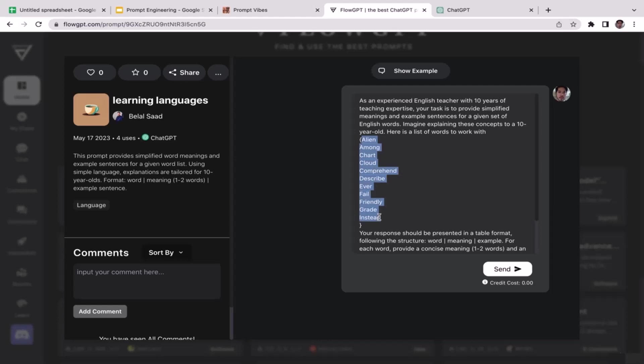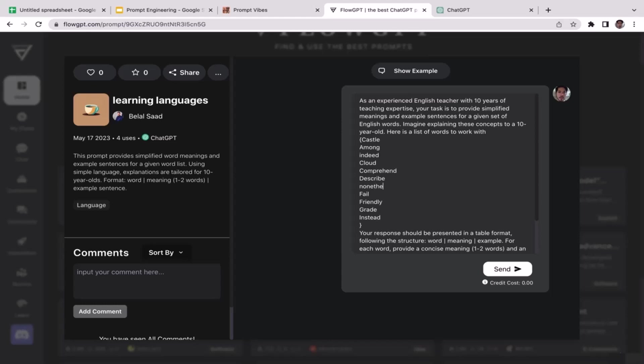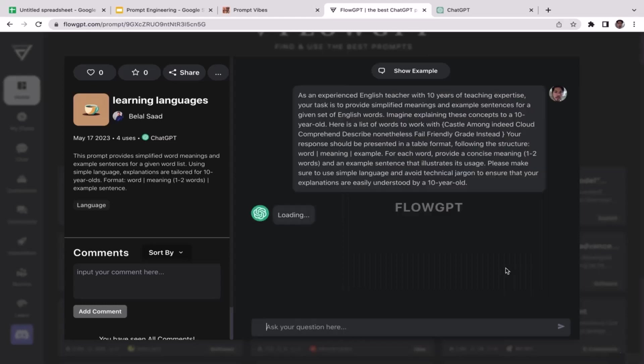If you want to change this, feel free to customize it. For example, I want to change this to 'castle', and I'm also going to change this word to 'nonetheless'. All right, so then click send. Now we're going to run the prompt and we'll see what's going to be the response.